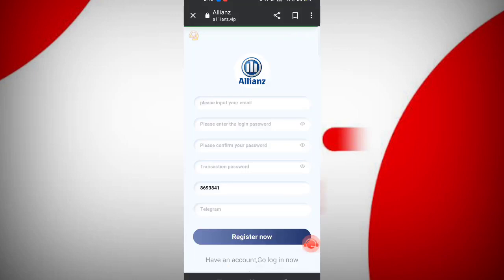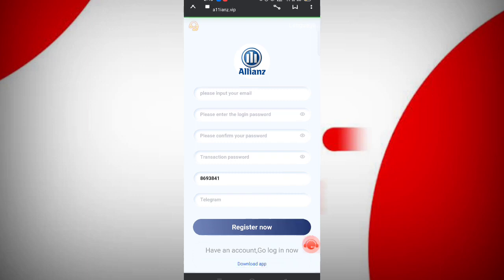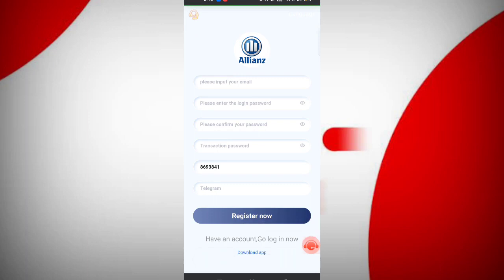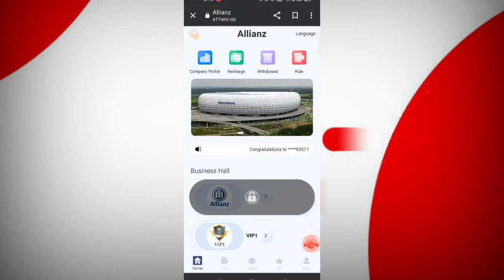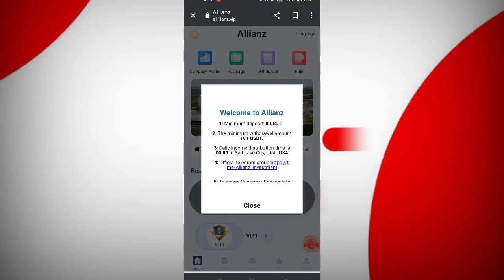First, click on the description, then you will see the sign-up link. On this page, you can sign up your account. Enter your email, password, confirm password, transaction password, and wallet code. Then click register now.